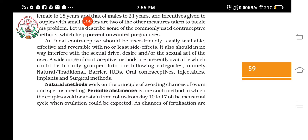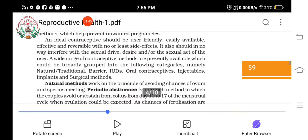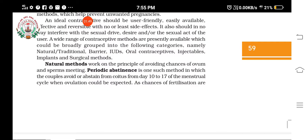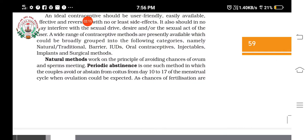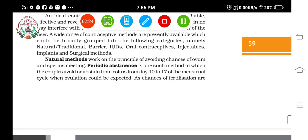Around the midpoint of the menstrual cycle, ovulation is expected — days 10 to 17 is the period where ovulation can happen. If the couple avoids coitus during this period, that method is known as periodic abstinence. However, the chances of fertilization are still high because ovulation is controlled by hormones and can vary, so it cannot be considered a completely safe method.